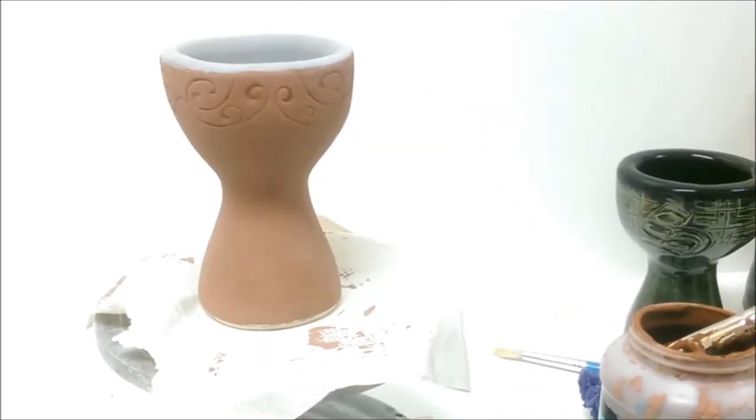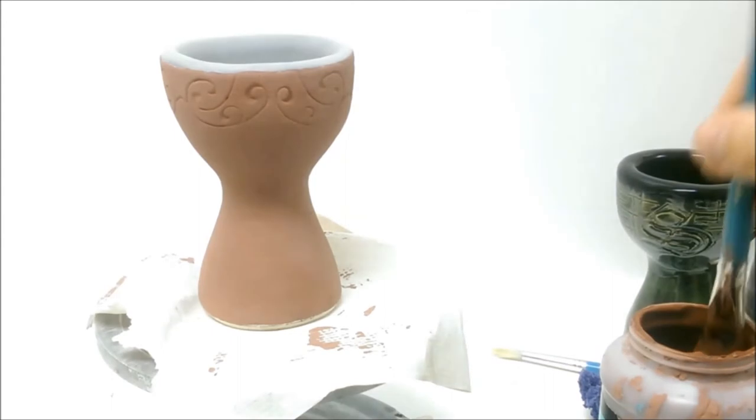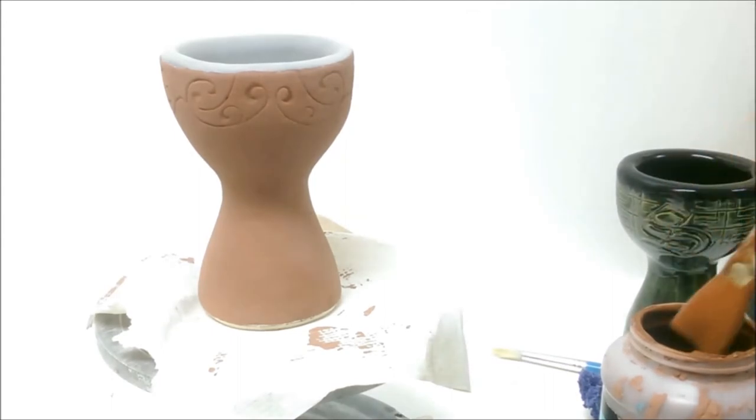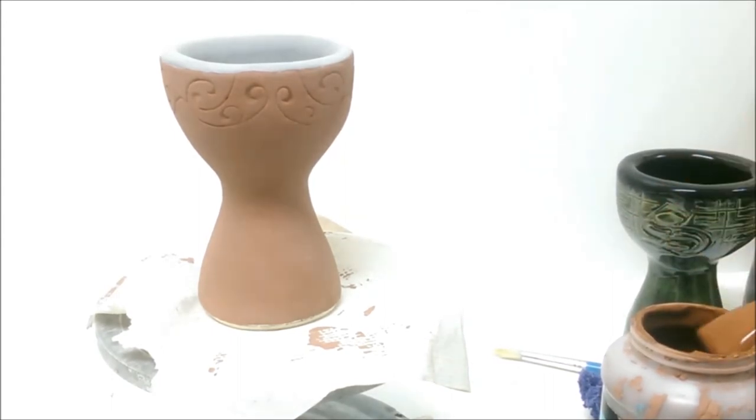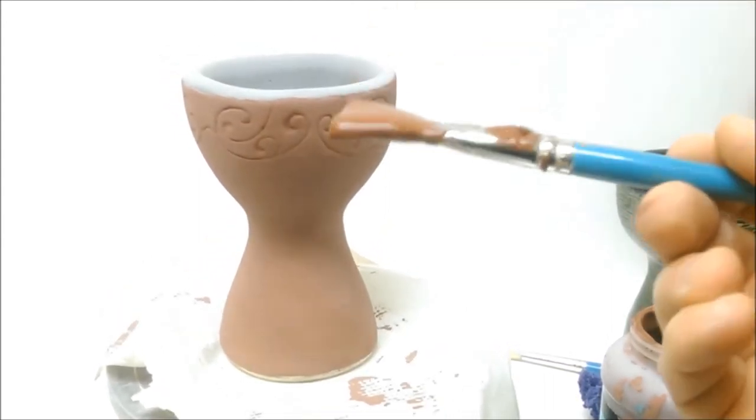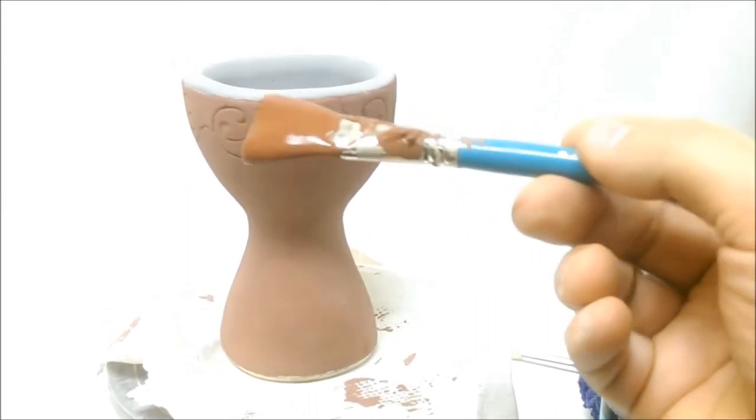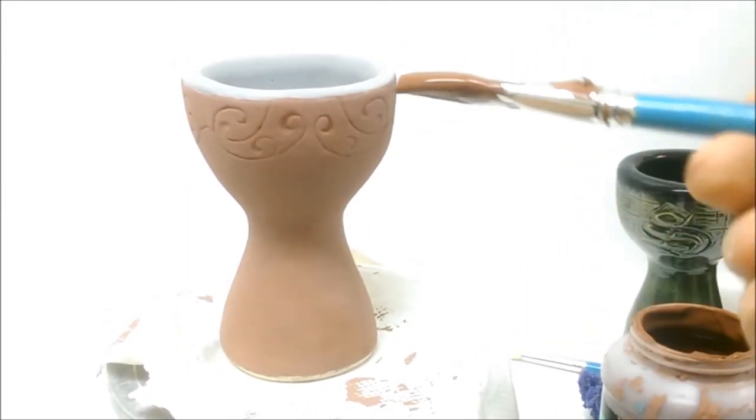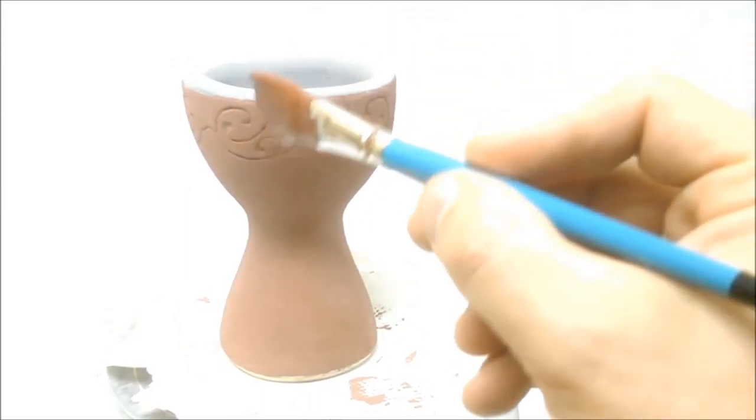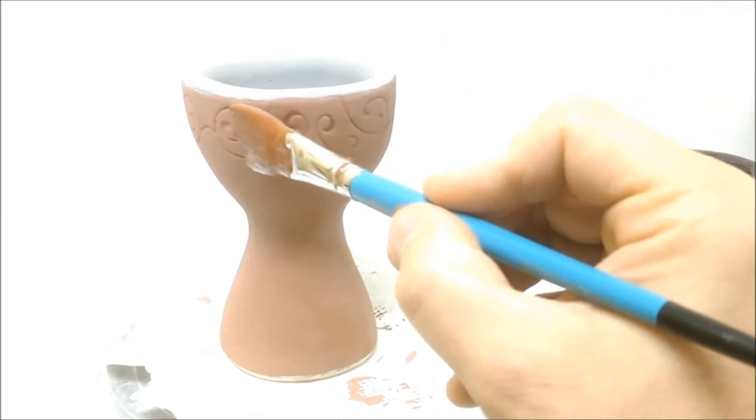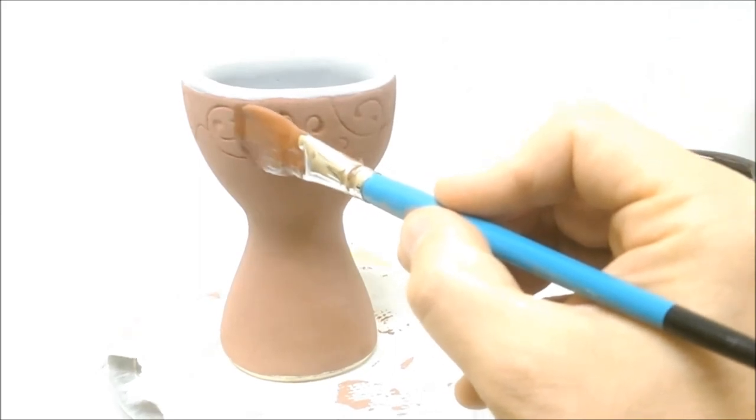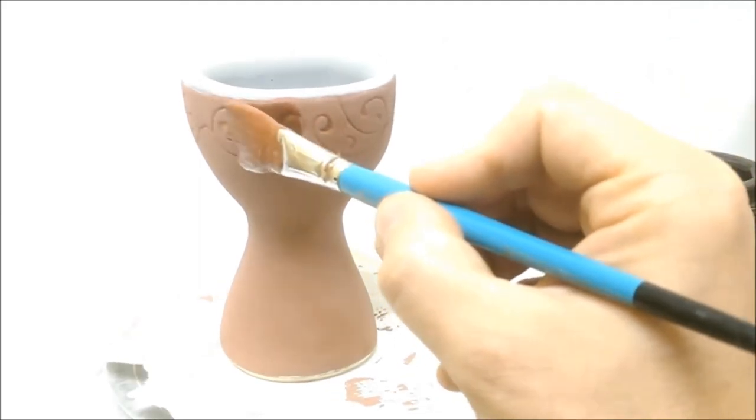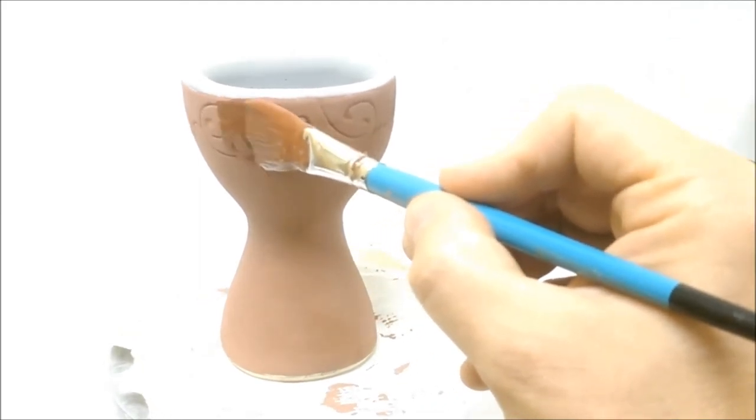Okay, I'm ready for my last coat. Again, I've let the project dry in front of the fan, and I'm going to apply my last coat. I went around, then I went up and down. Now I'm going to go around again. If you really want to get crazy, you could go diagonally.